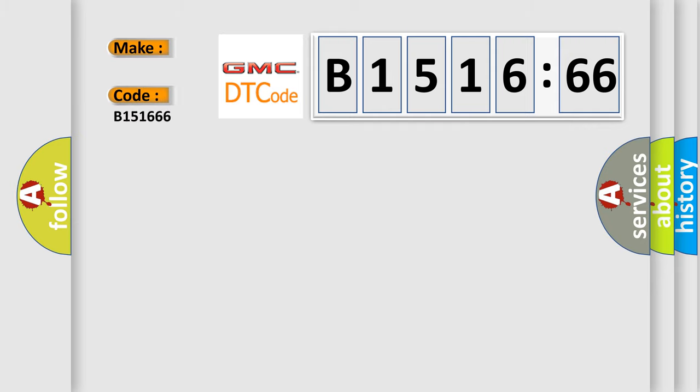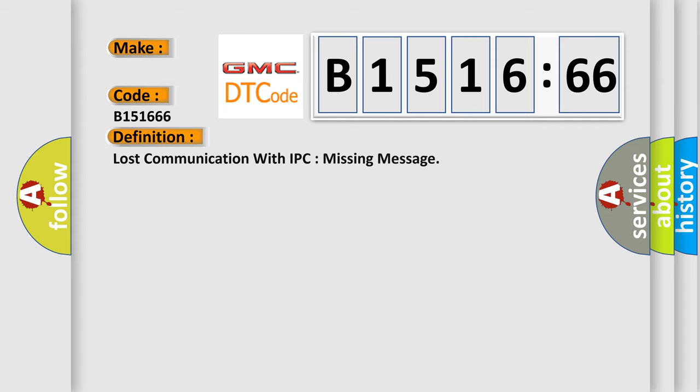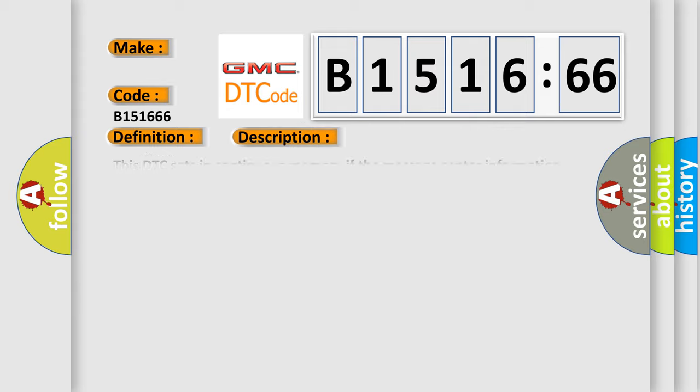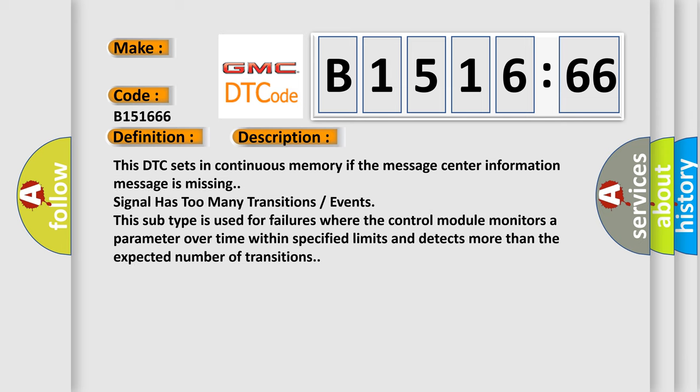So, what does the diagnostic trouble code B151666 interpret specifically for GMC car manufacturers? The basic definition is: Lost communication with IPC missing message.